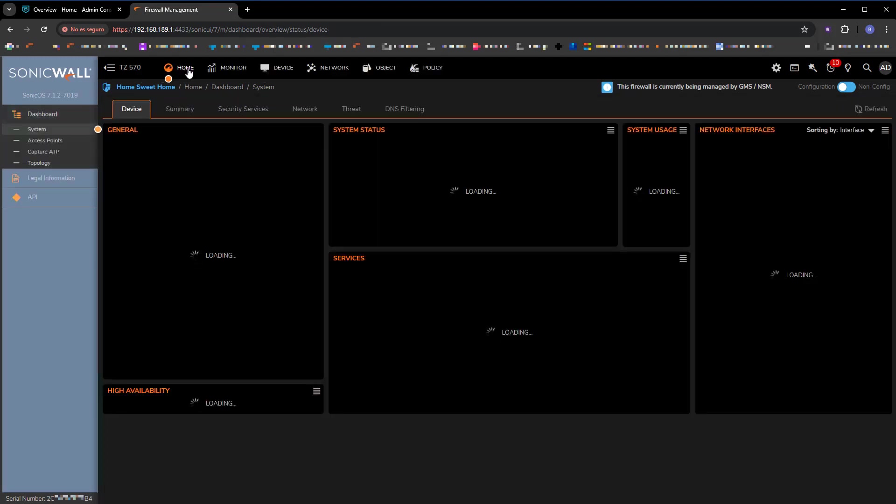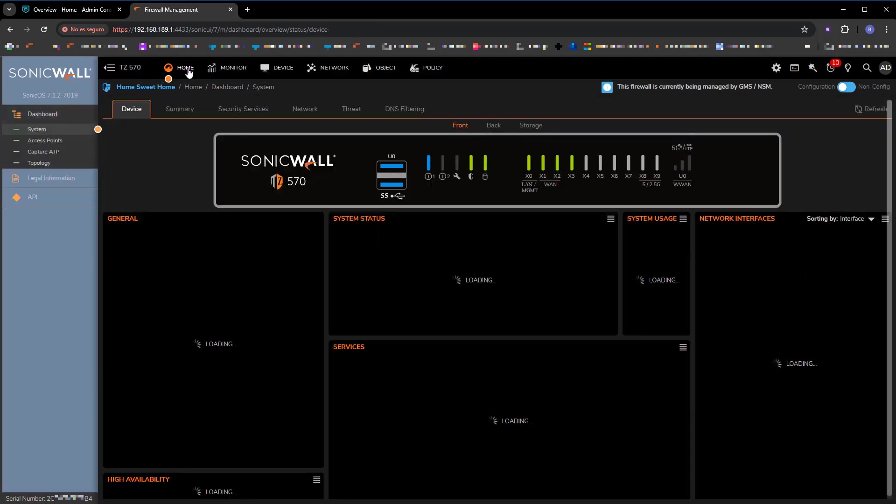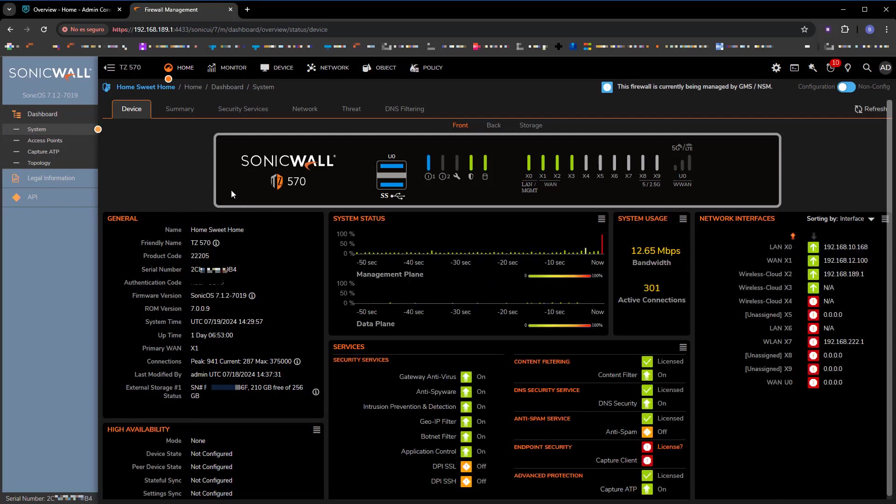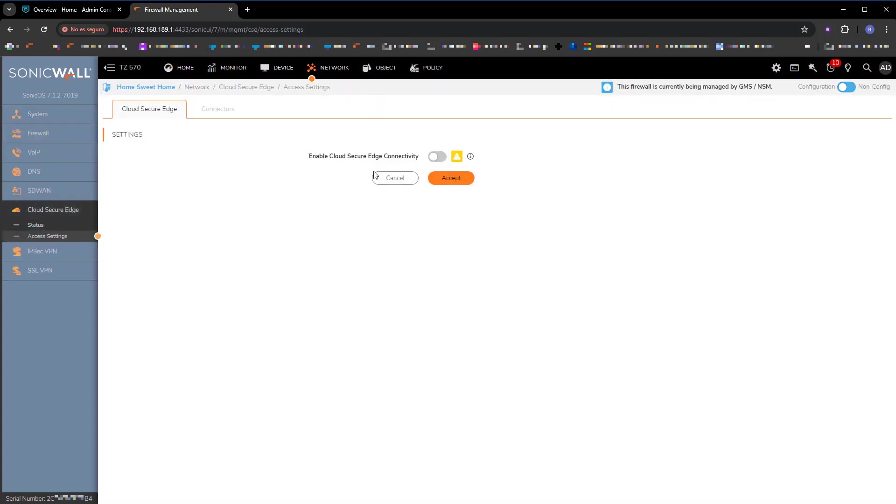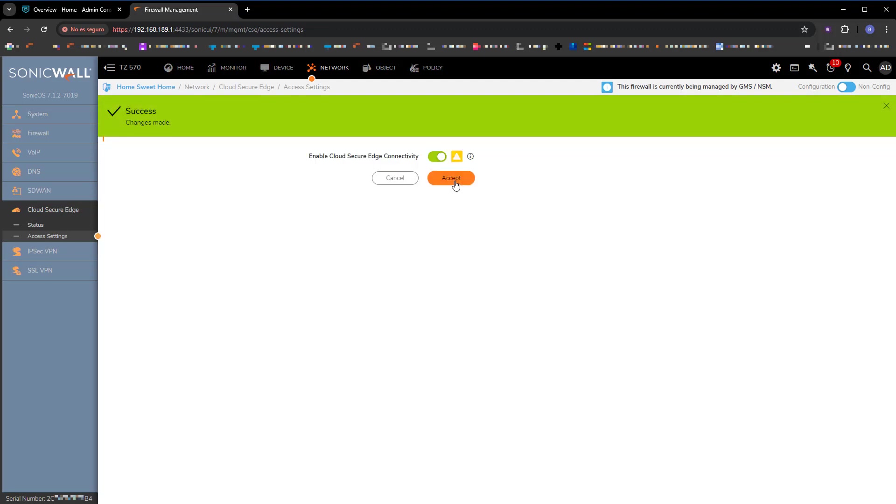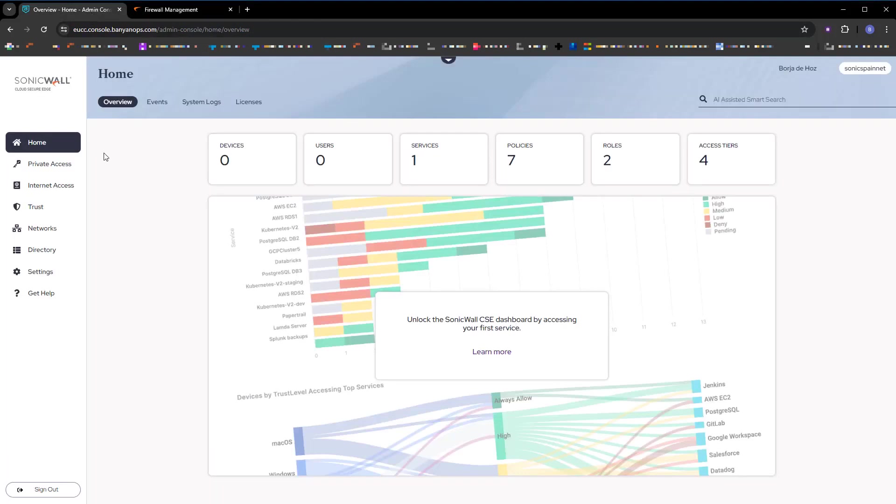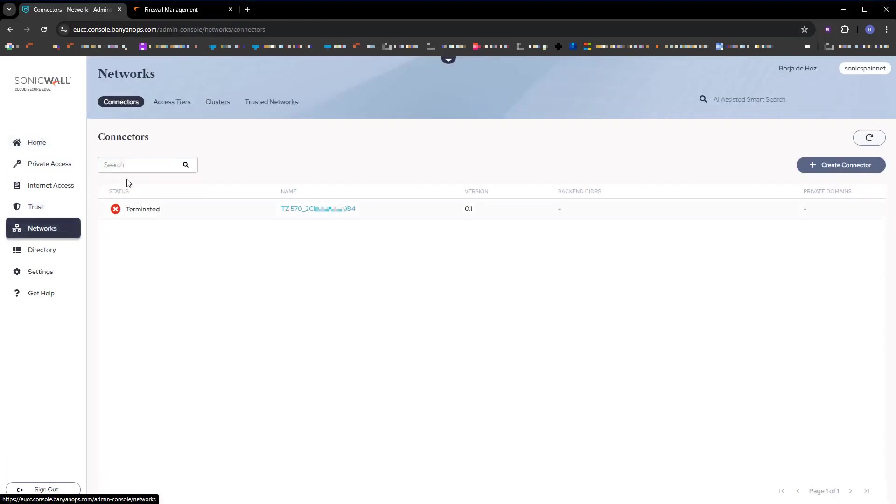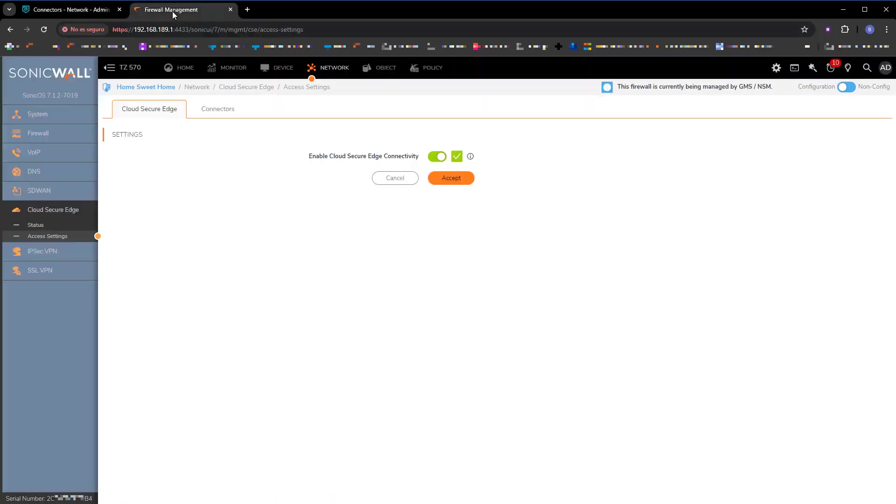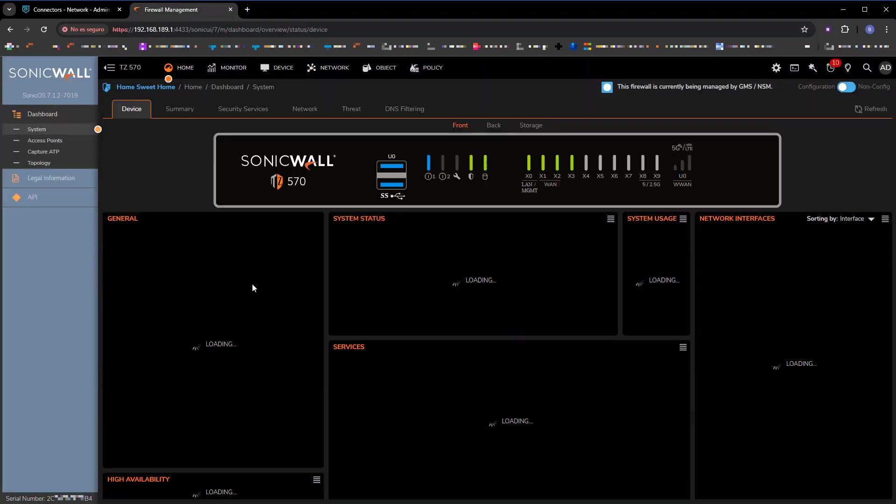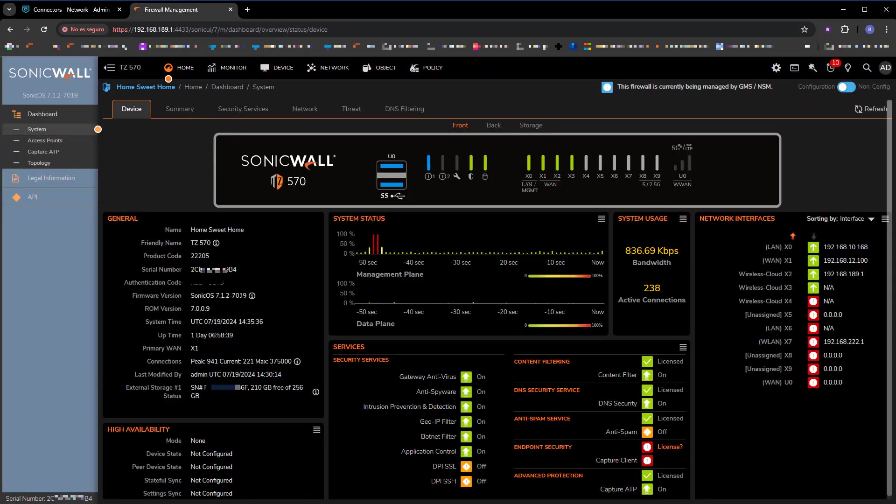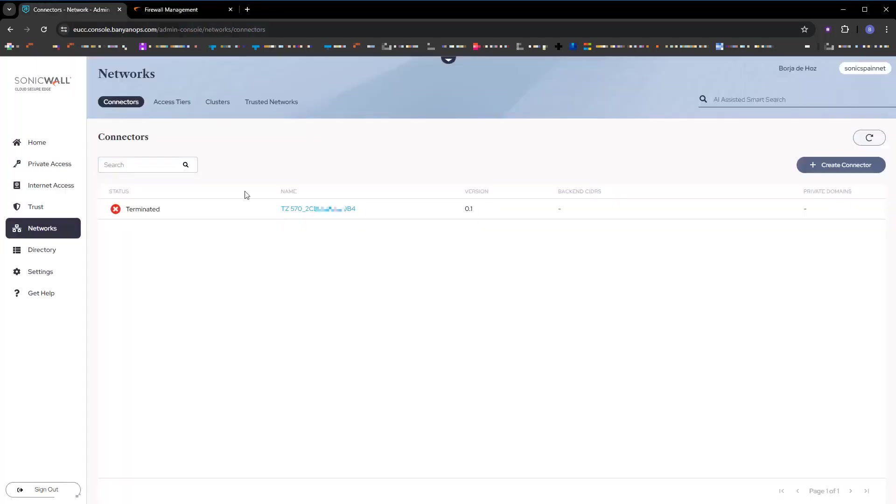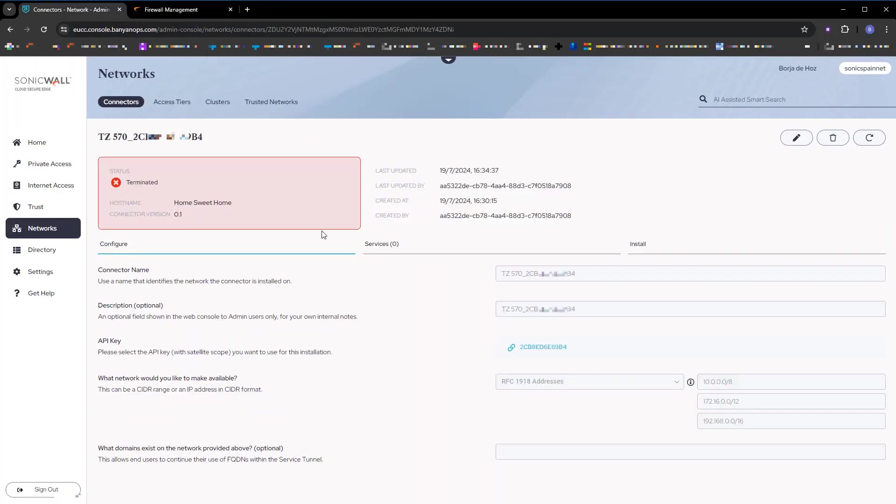Let's go to the firewall section. We've logged in. We see that this is a T570 with version 7.1.2. We have the connector. The connector is found in the network menu, and here, Cloud Secure Edge. The only thing we have to do here for now is activate it and press the accept button. Later on, there will be more things we need to do in the firewall, but for now, that's it, since the firewall and the CSE are registered on the same account. Let's say they meet.